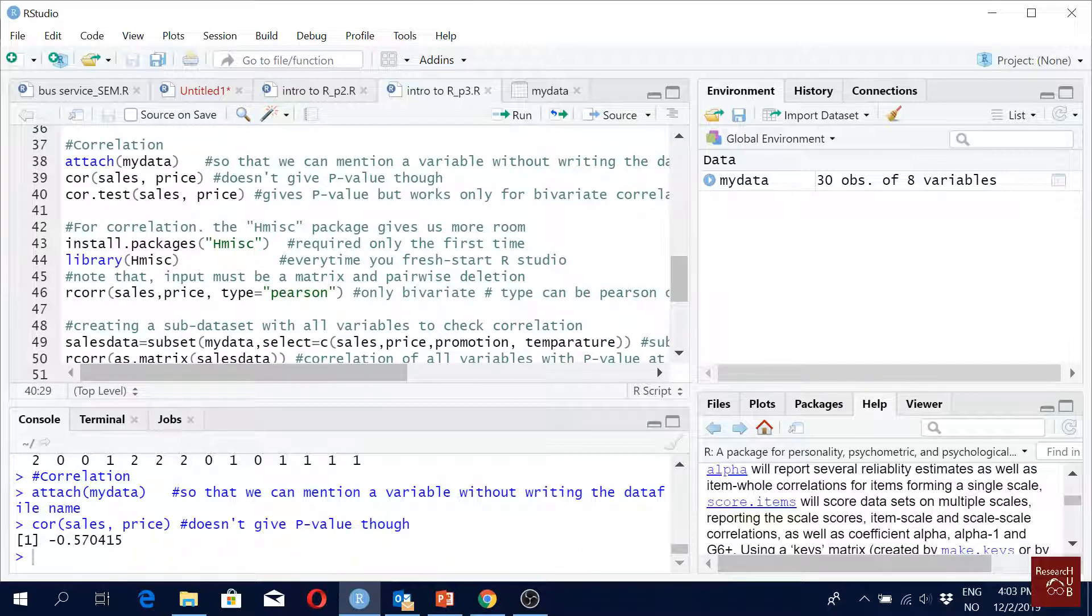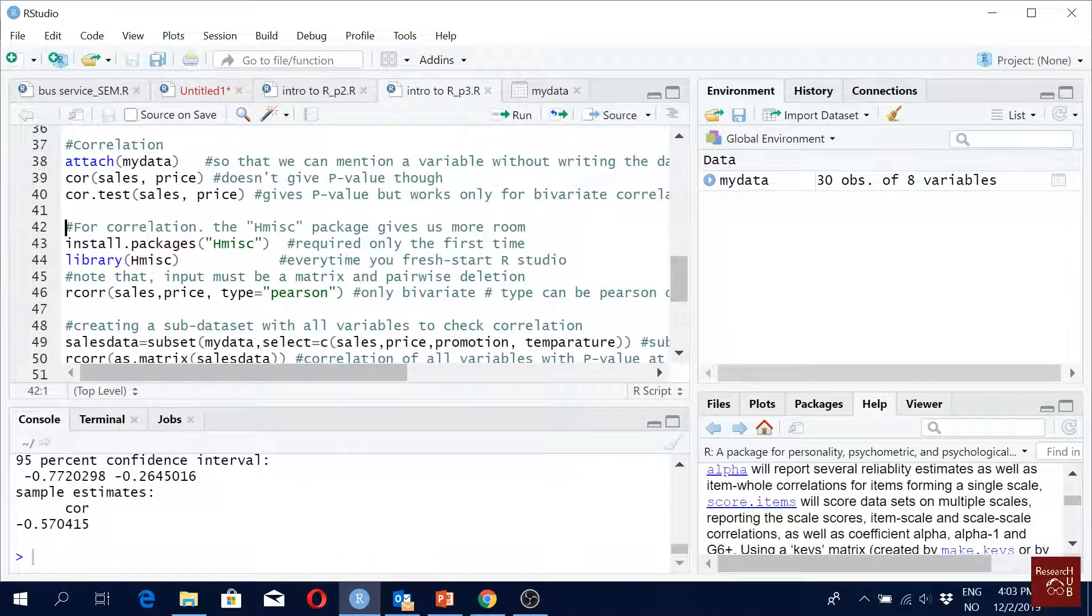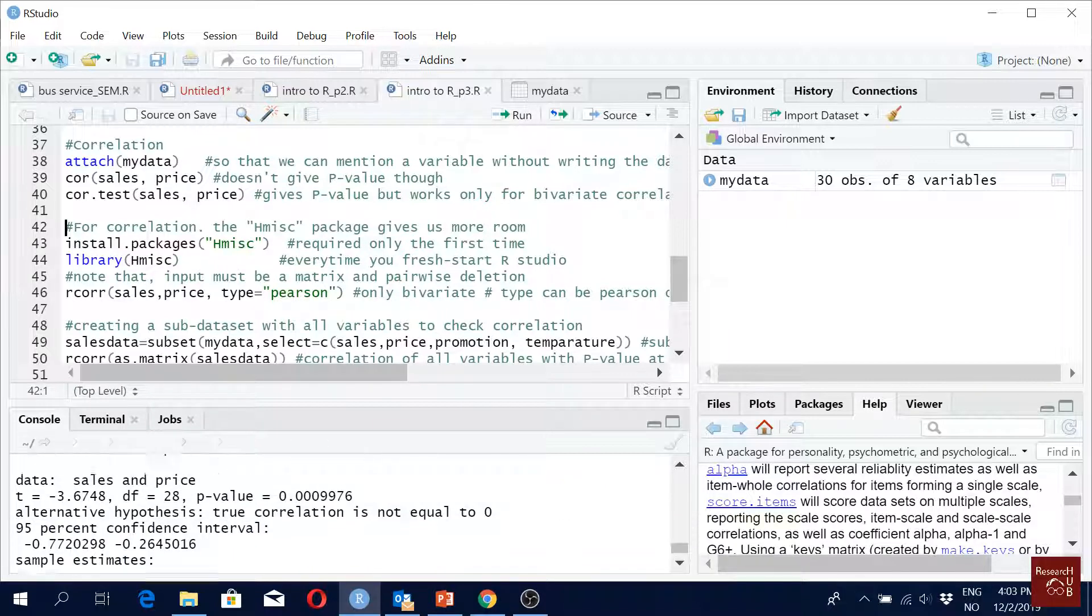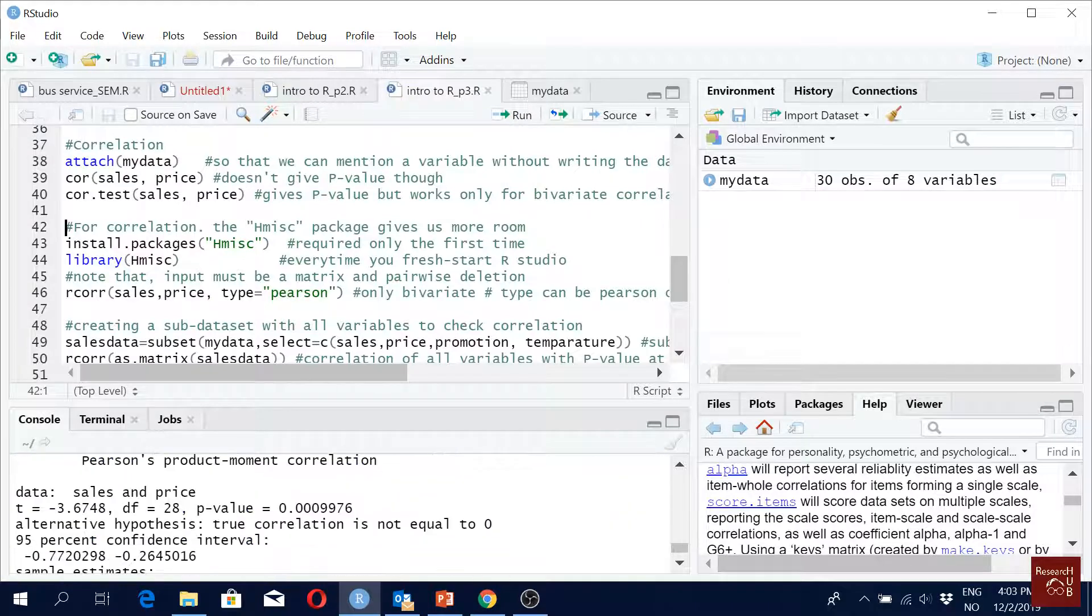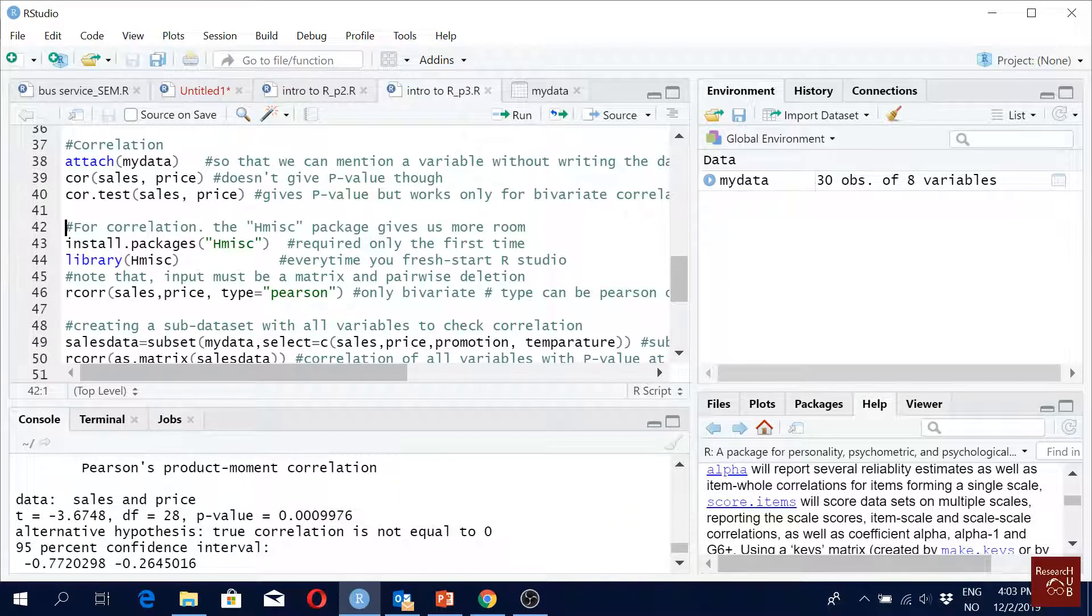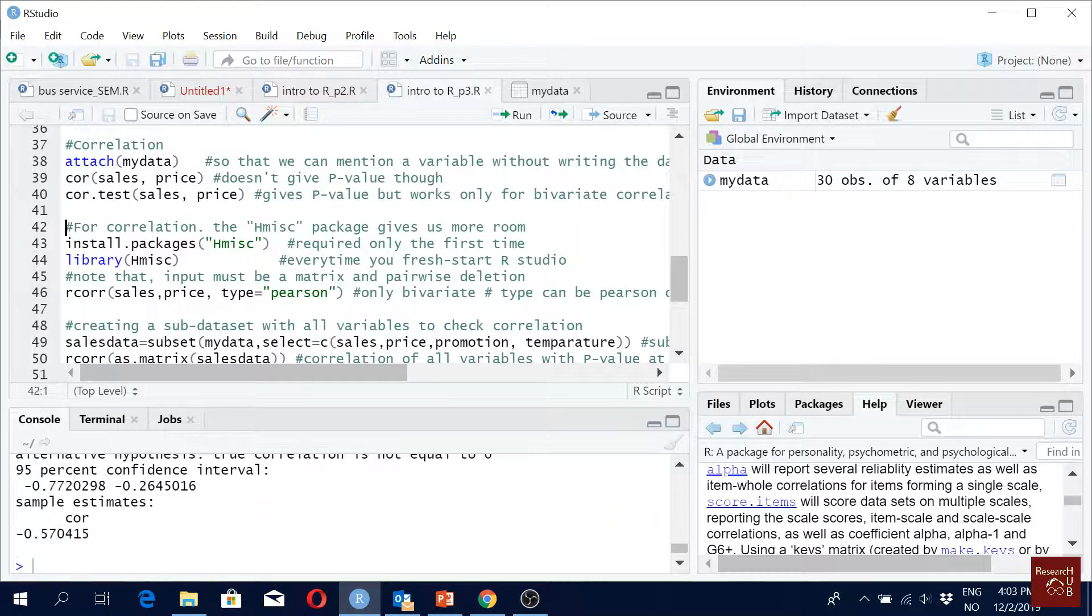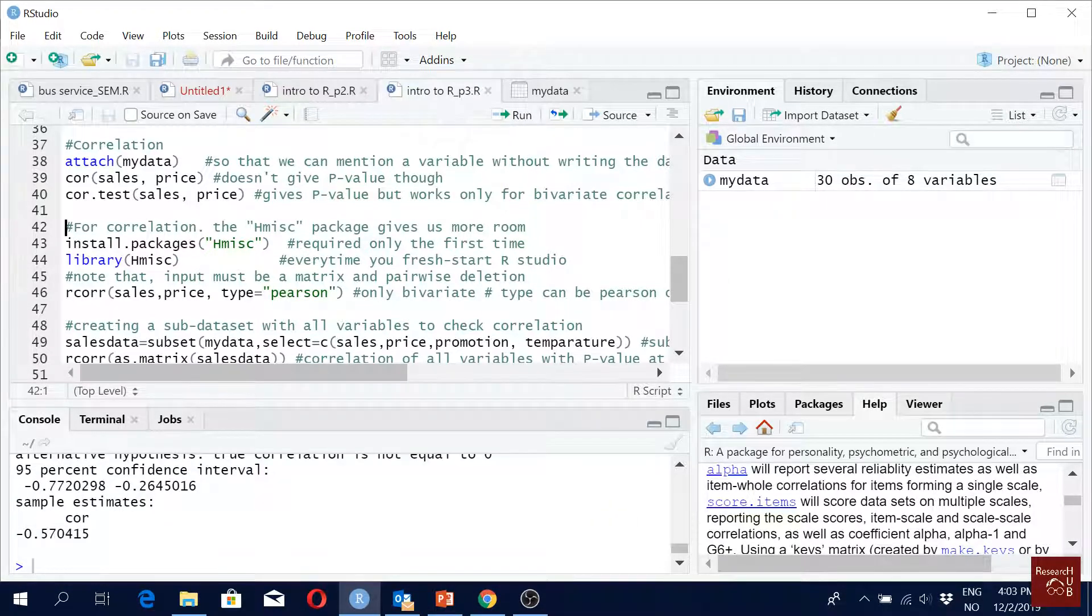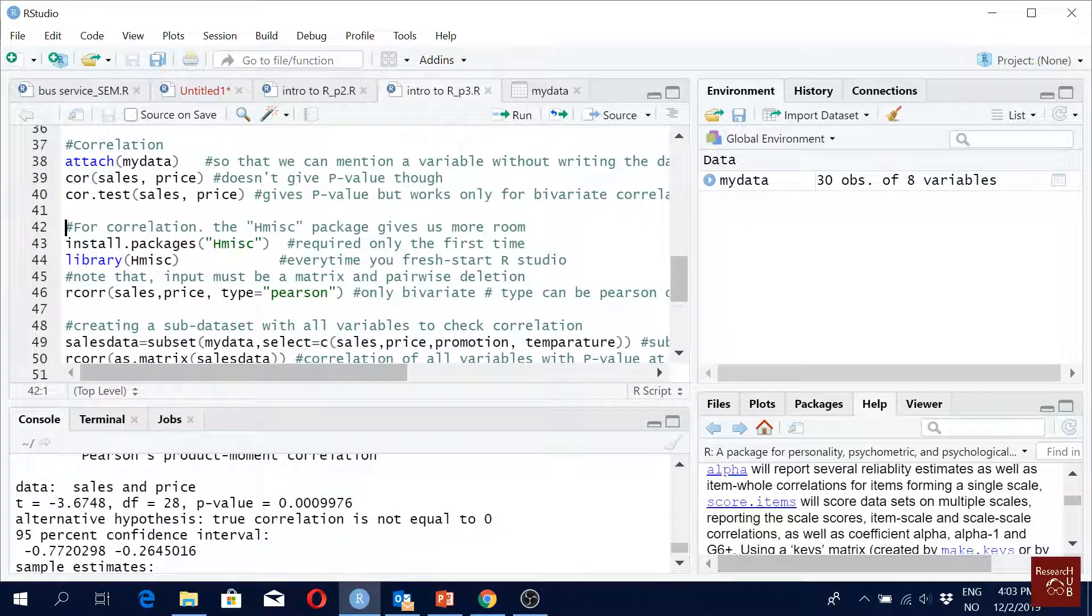This one, cor.test, this comes under the site package, but it gives us more information. You see it gives us correlation, correlation is this, it gives us T values, significance level, confidence intervals. It gives us a lot more information, right?